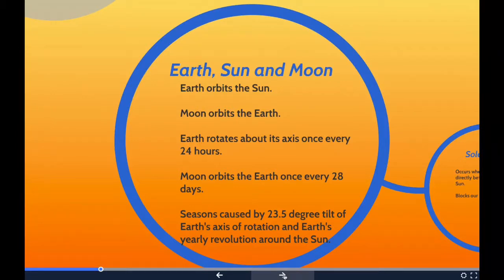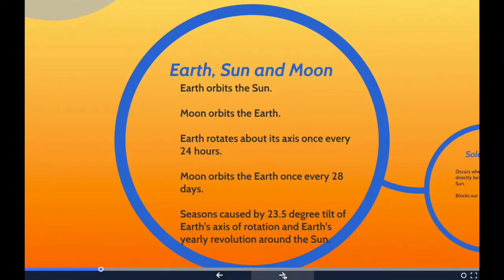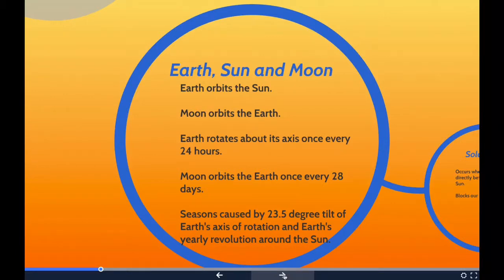Another effect of Earth's rotation is that we have a cycle of daylight and darkness approximately every 24 hours. As Earth rotates, the side of Earth facing the sun experiences daylight, and the opposite side, which faces away from the sun, experiences darkness or nighttime. Since the Earth completes one rotation in about 24 hours, this is the time it takes for a complete day-night cycle.